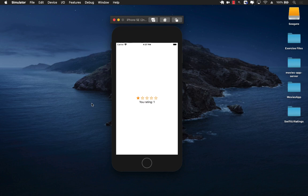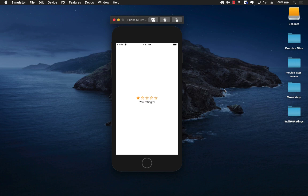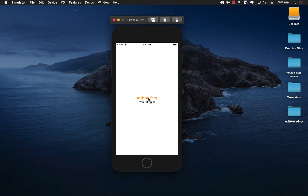Hello everyone, in this video I'm going to show you how easily you can create a rating control in SwiftUI. This is the final output that we'll be building - a simple rating control with stars. You can click on a particular star and it can tell you what rating you have selected.